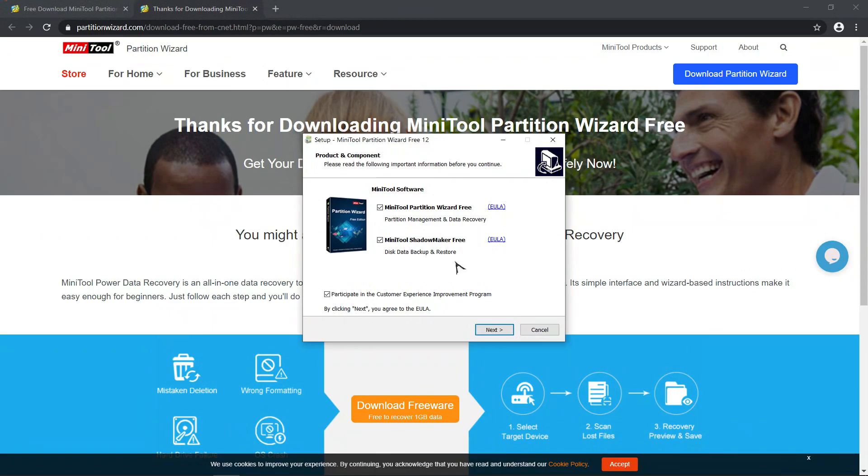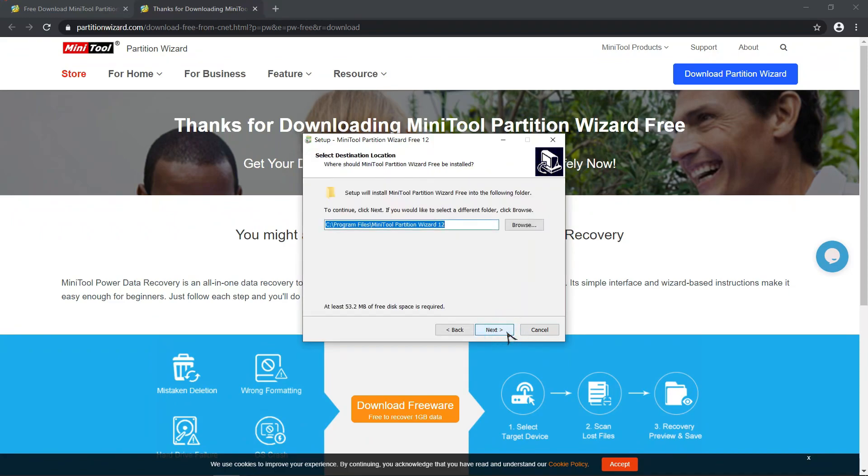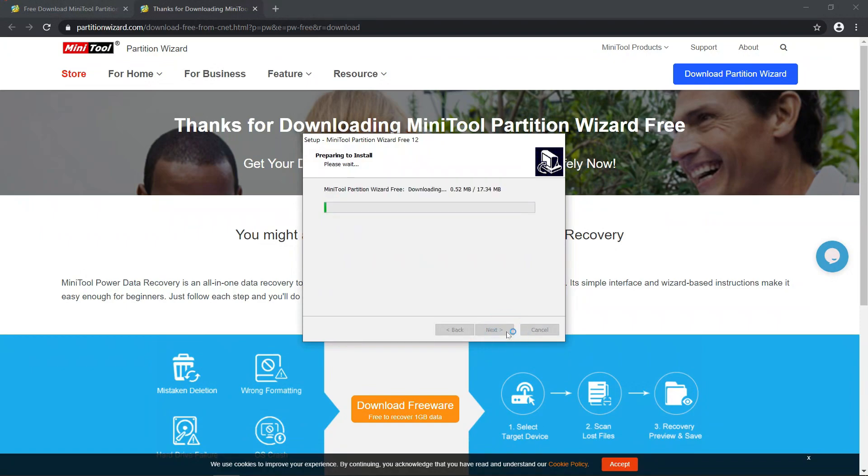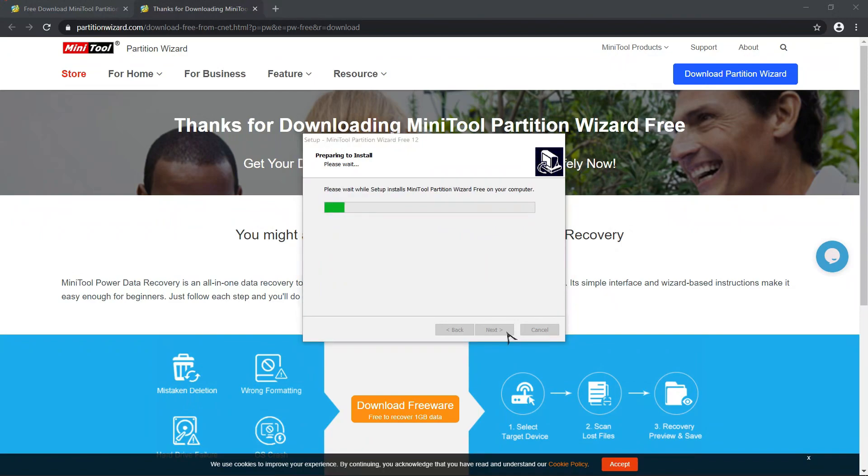Uncheck this Shadow Maker. Click finish.